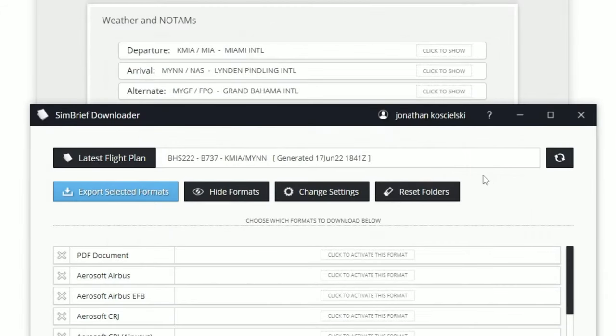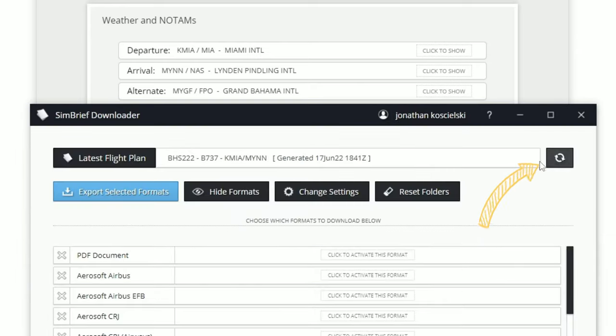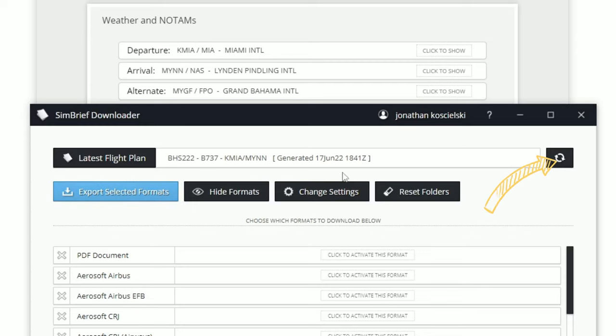Next, you'll notice at the very top here is going to be our current flight that we just loaded into SimBrief. If it's not the current flight, all you need to do is hit the refresh button and it will then refresh to the most current flight.